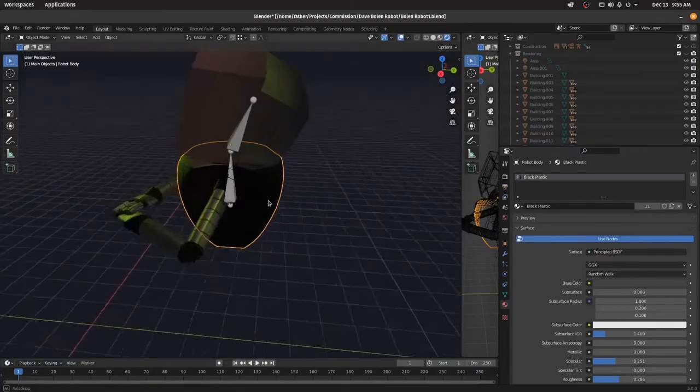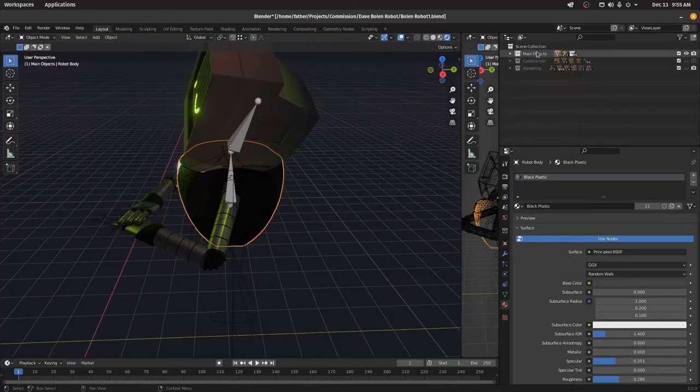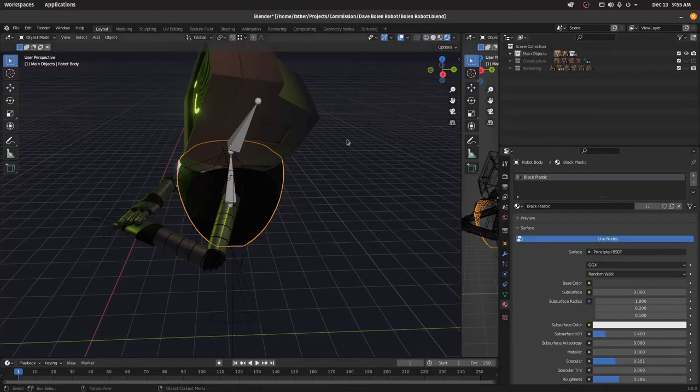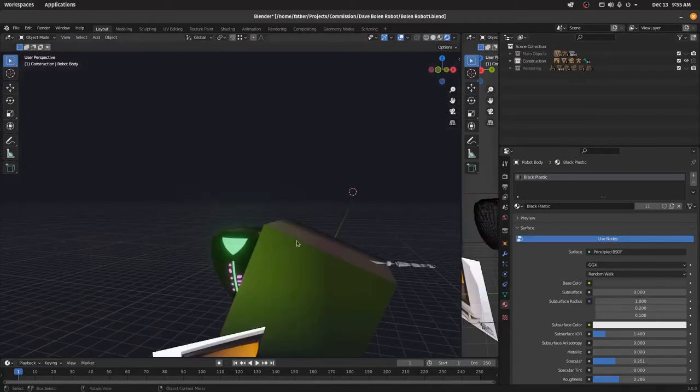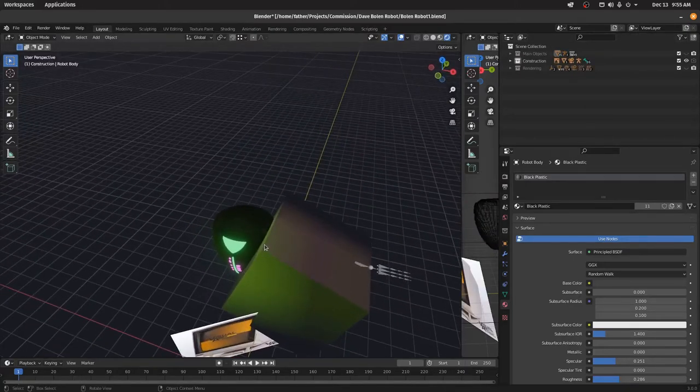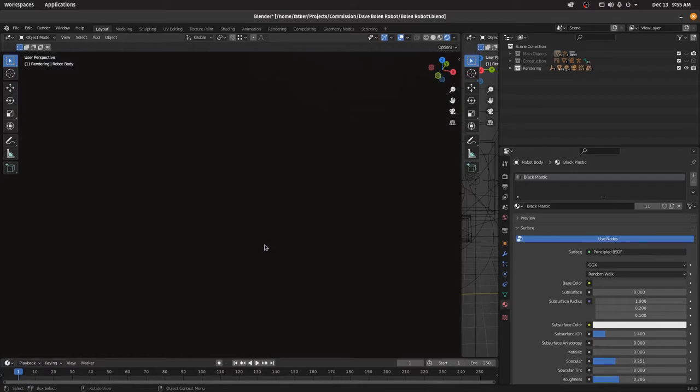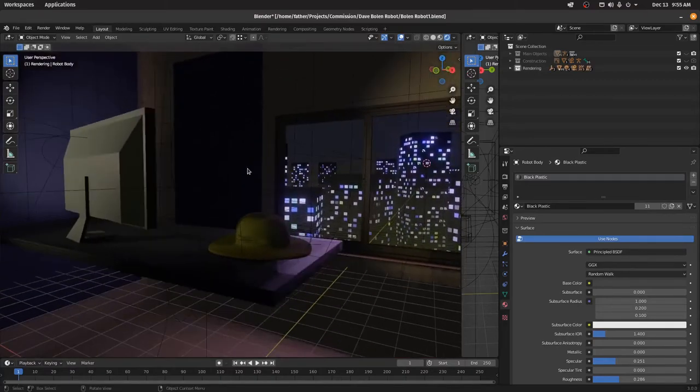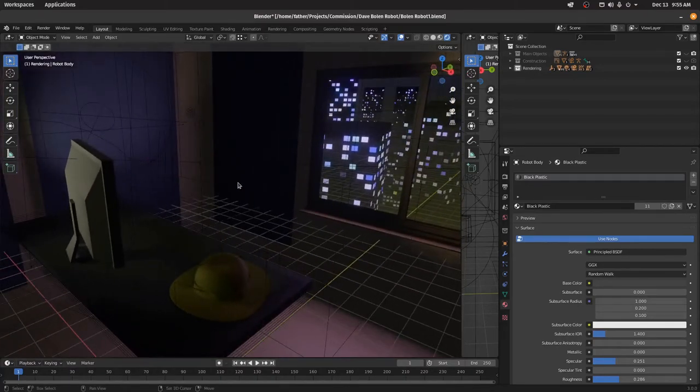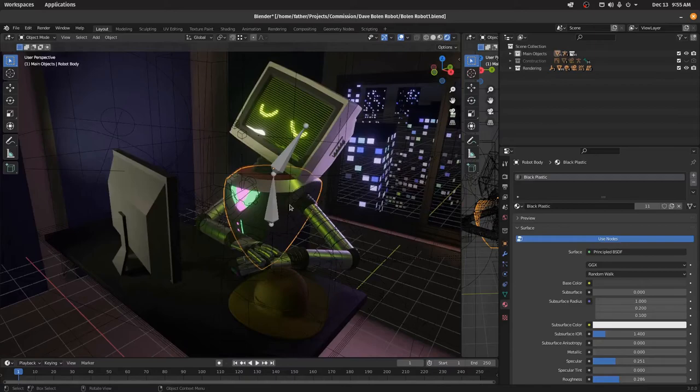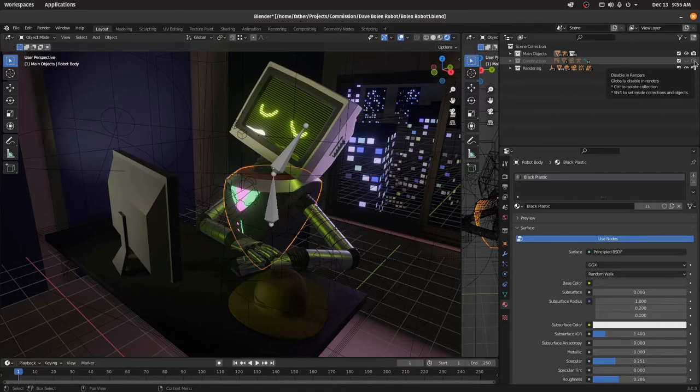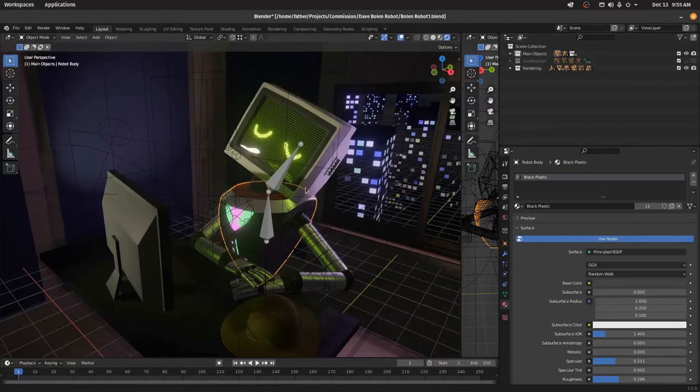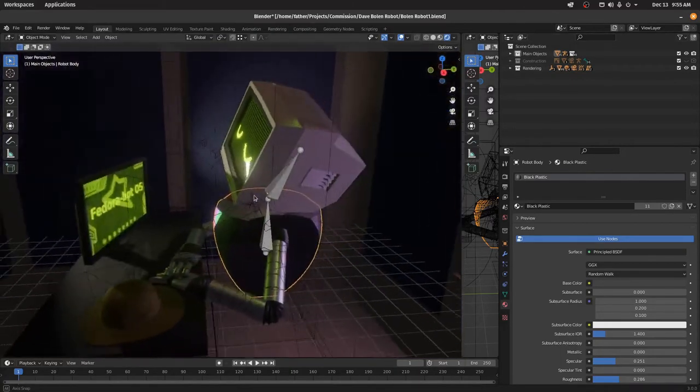So I guess the last thing is the different layers. Layer one is just the robot. Layer two is all the construction geometry. You should never have to look at that. And layer three is the background scene and everything. So you just want one and three. Two you can turn on. I've got it turned off in render, so you're not going to see it in the render one way or the other. But that's how it works.